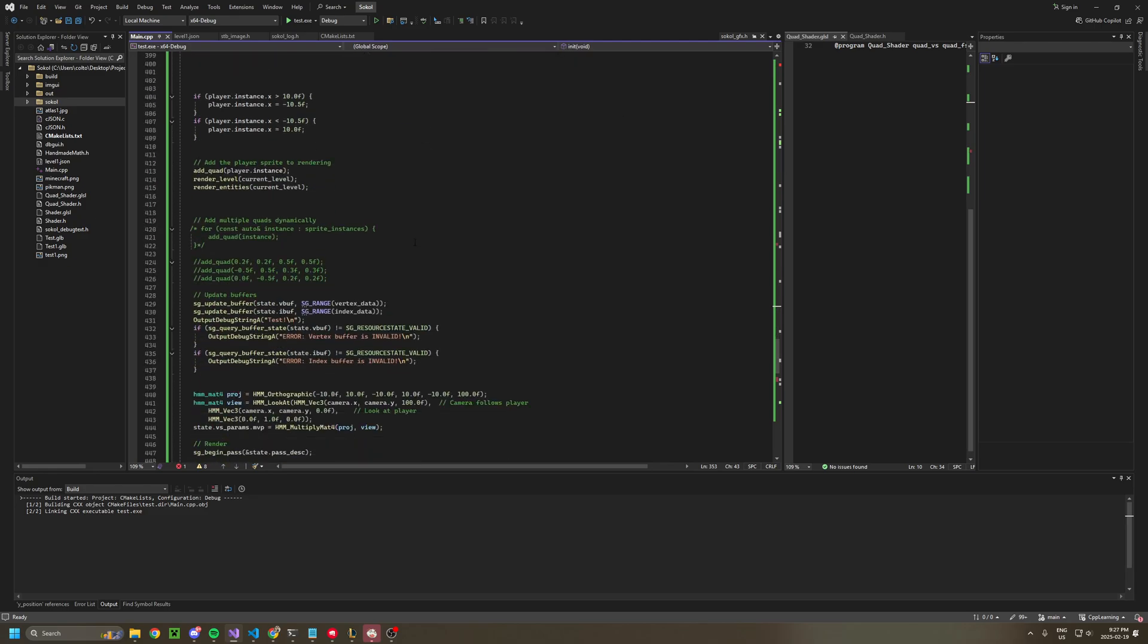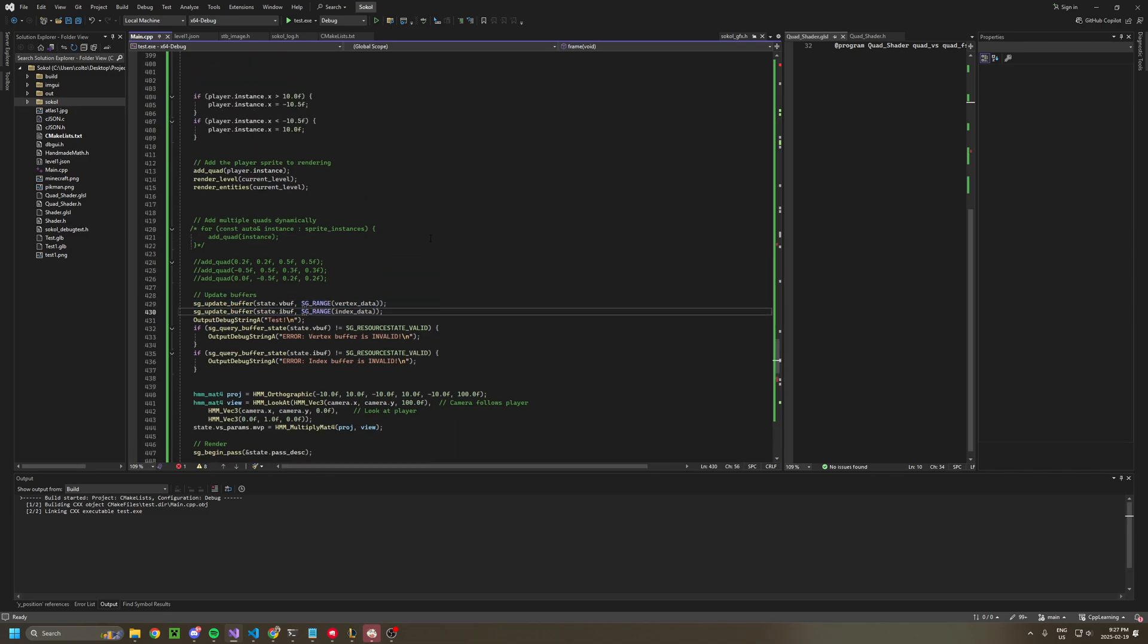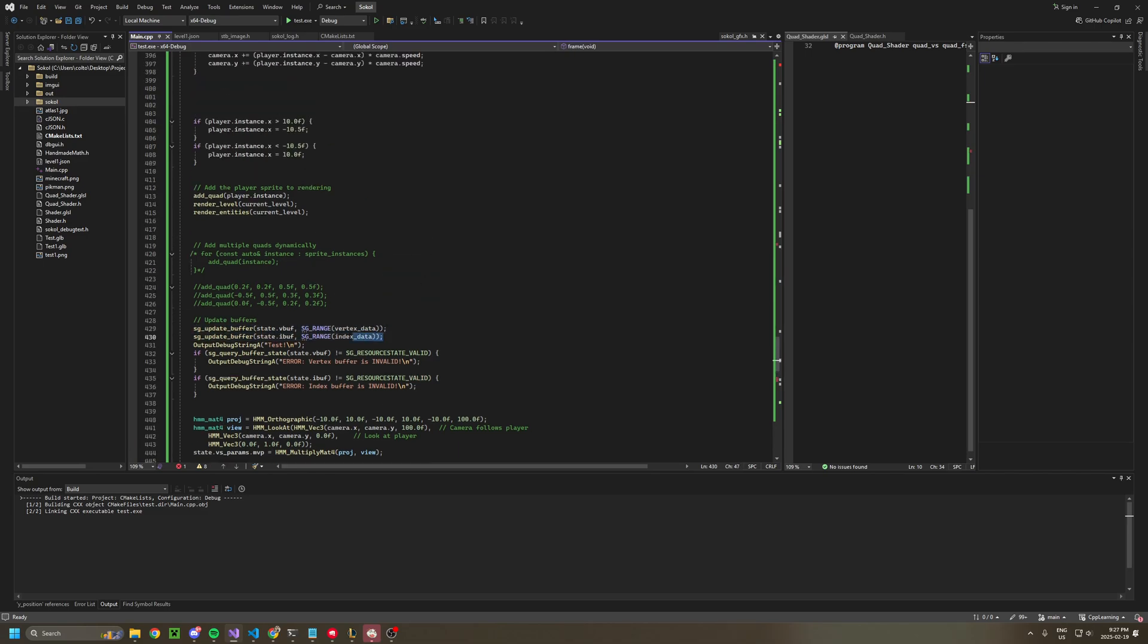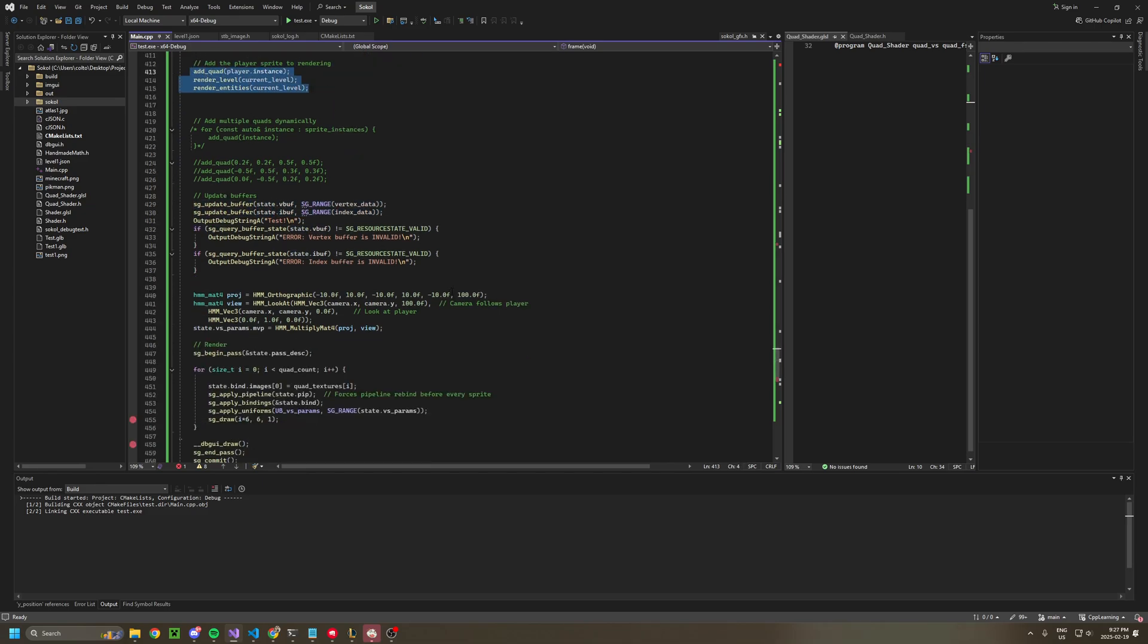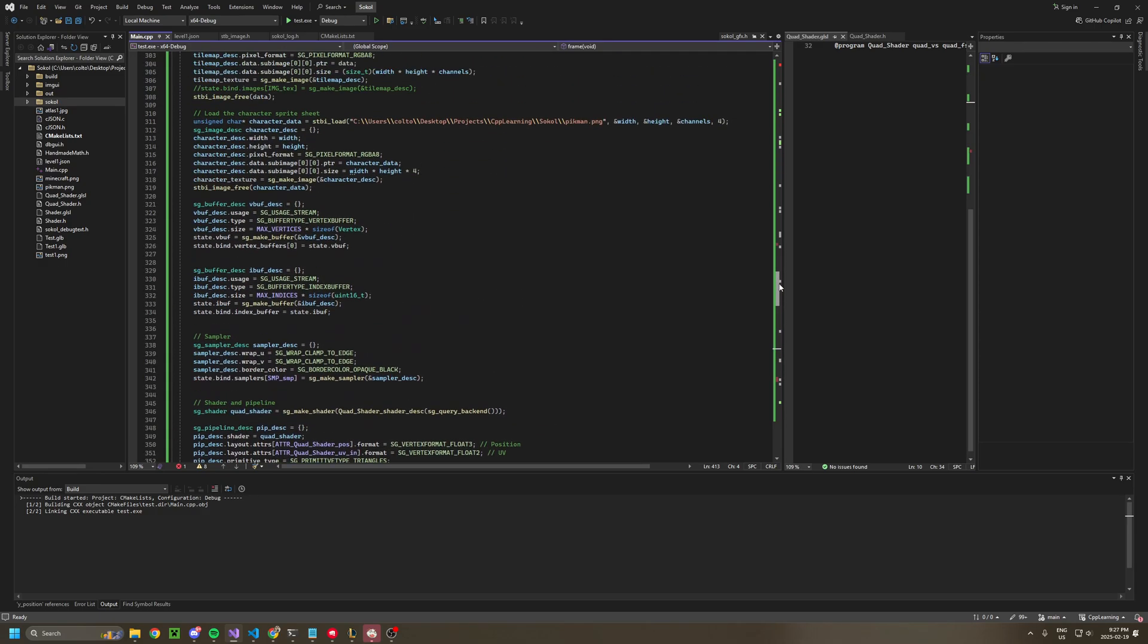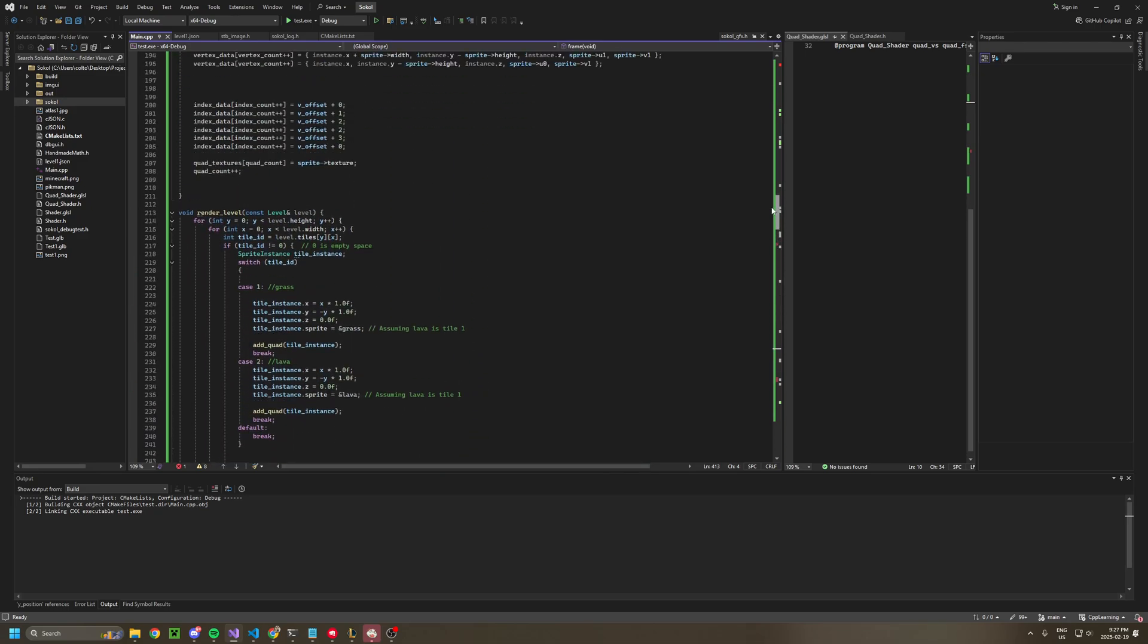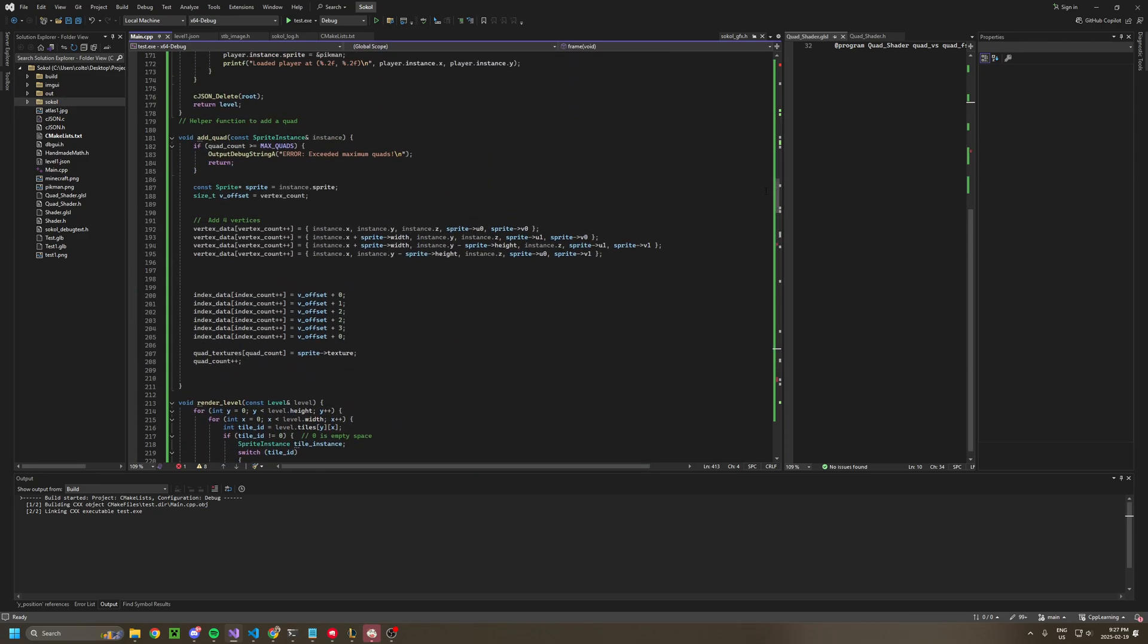Inside a frame, we update our buffers based on data that's inside the buffers. And to put data in the buffers, we add some quads, which I have a function here that adds quads.